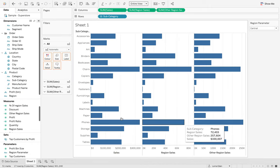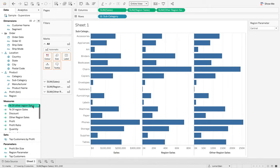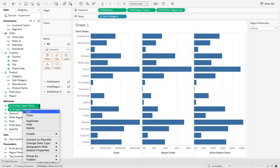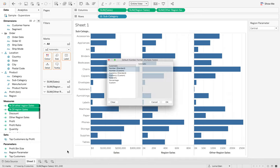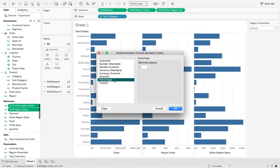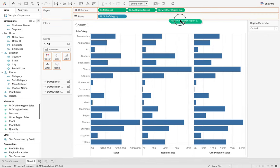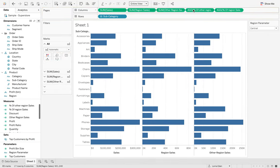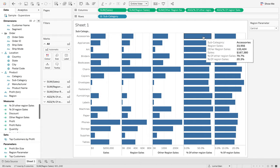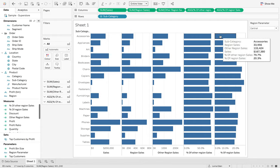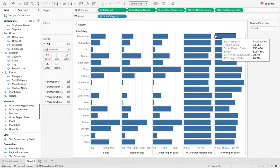And hit okay. We're just going to format both of those to be a percentage. So, number format percentage to one decimal place. And then we're going to drag both of those in so you can see what they're doing. So we've got the other region sales, which is 79.9, and then the region sales, which is 20.3.